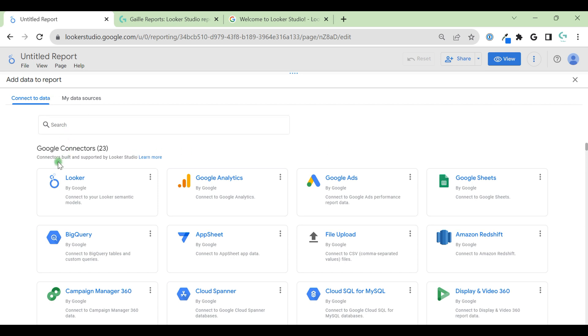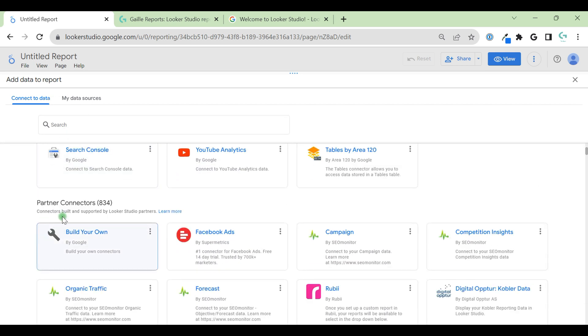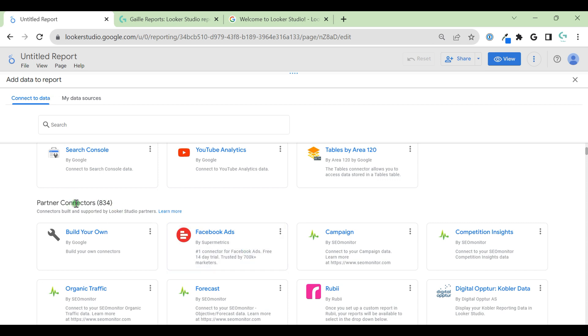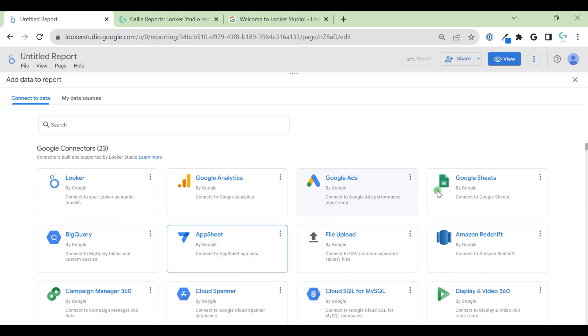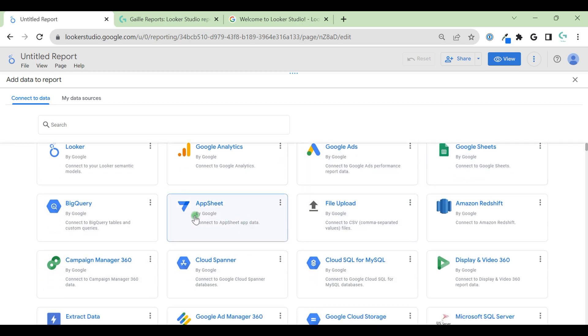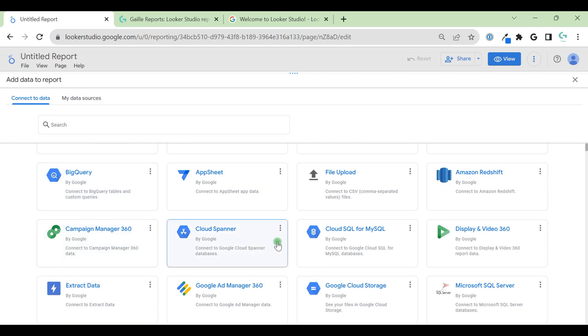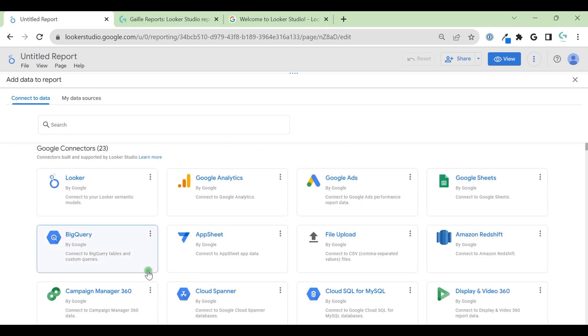We have three connectors provided by Google, and we have paid connectors. Some of them paid, some of them free, but from partner connectors, from partner services. You can see like by Supermetrics, by SEO Monitor. So here you can see small letters, it's a company name who provides these connectors. We can start with Google Analytics connector. I think it's the main one for marketing managers. But of course you can pull data from Google Ads, Google Sheets, or BigQuery as a SQL database, or even just a local file on your laptop.